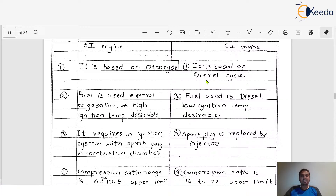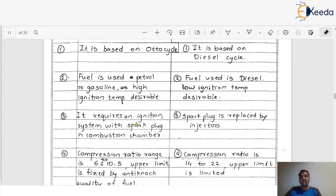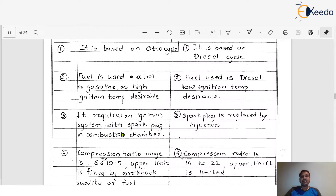The second difference: in SI engines we always use petrol or gasoline, and a high ignition temperature is desirable. In CI engines we always use diesel, where a low ignition temperature is desirable. Petrol has the property of very high ignition temperature, which is why it suits SI engines, while diesel's low ignition temperature suits CI engines.